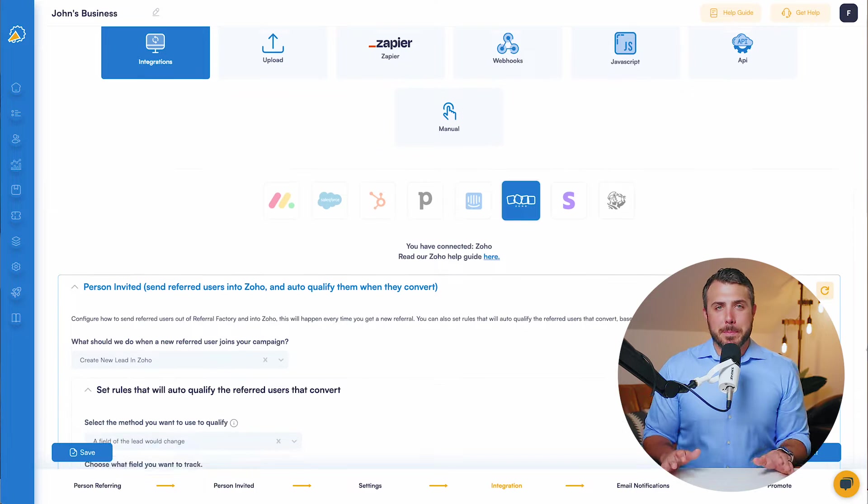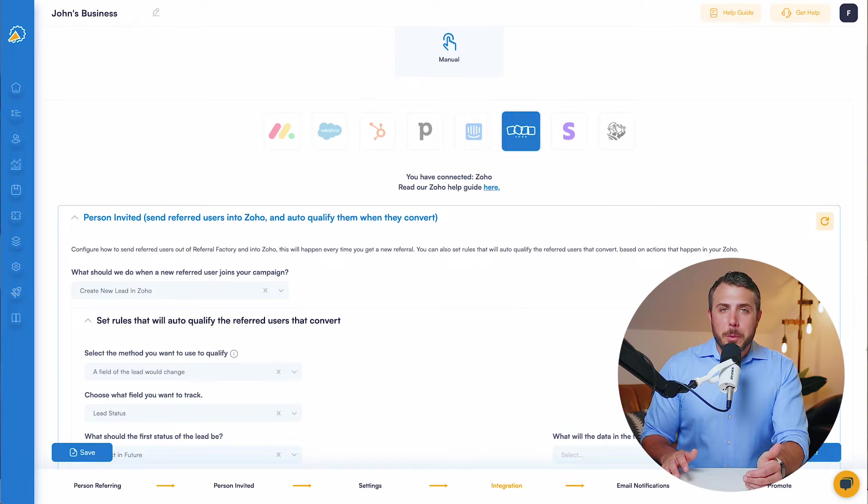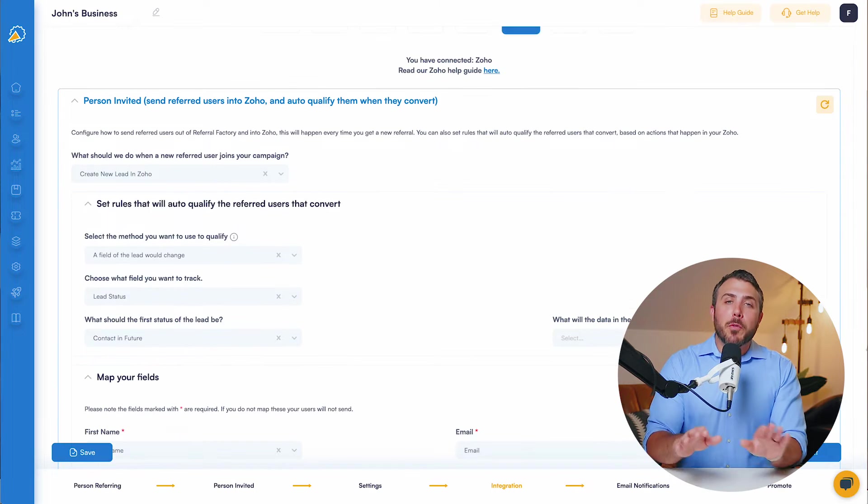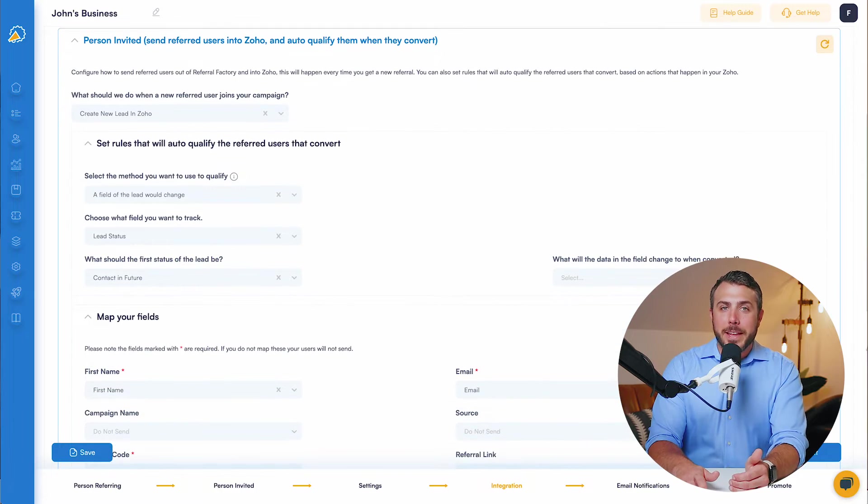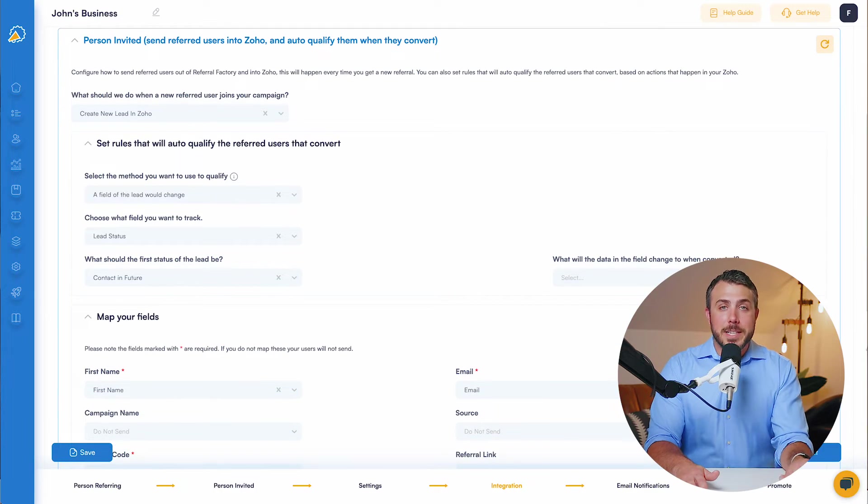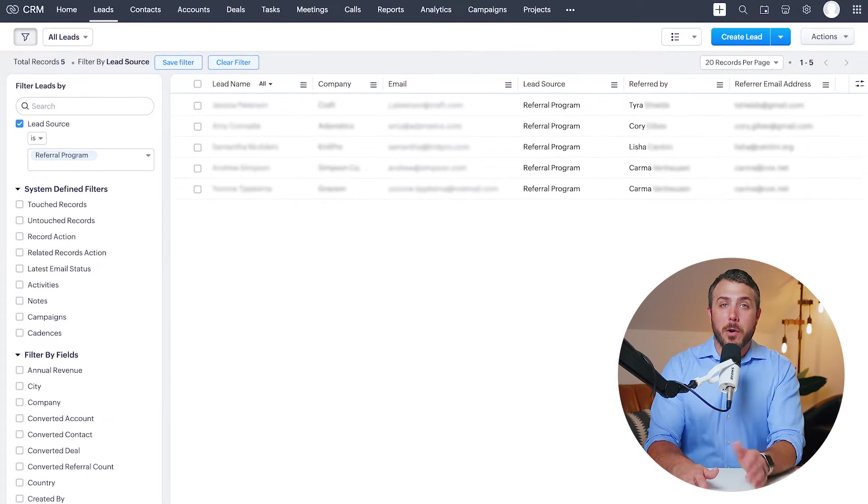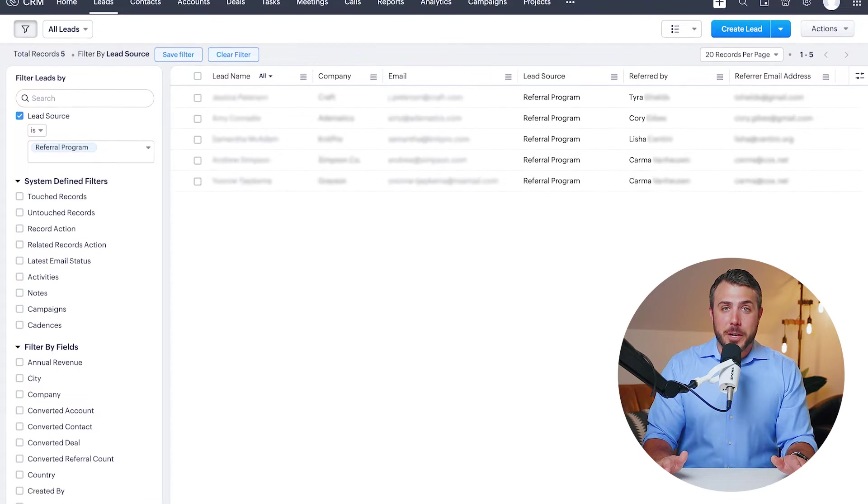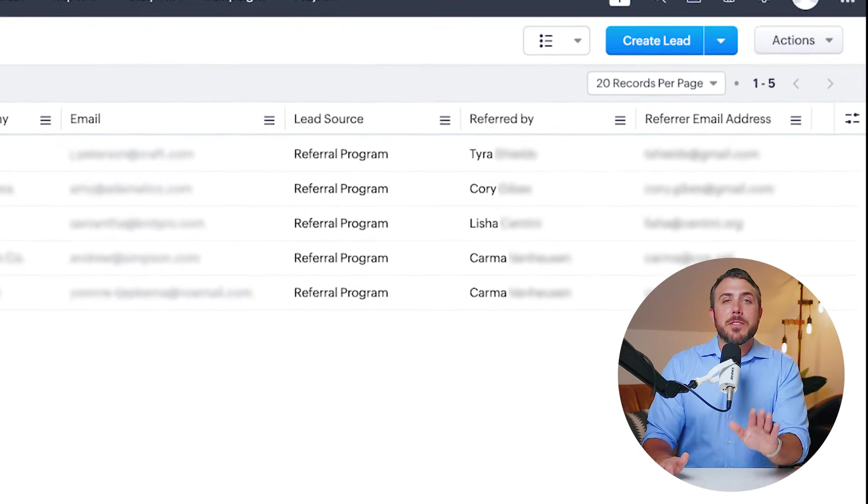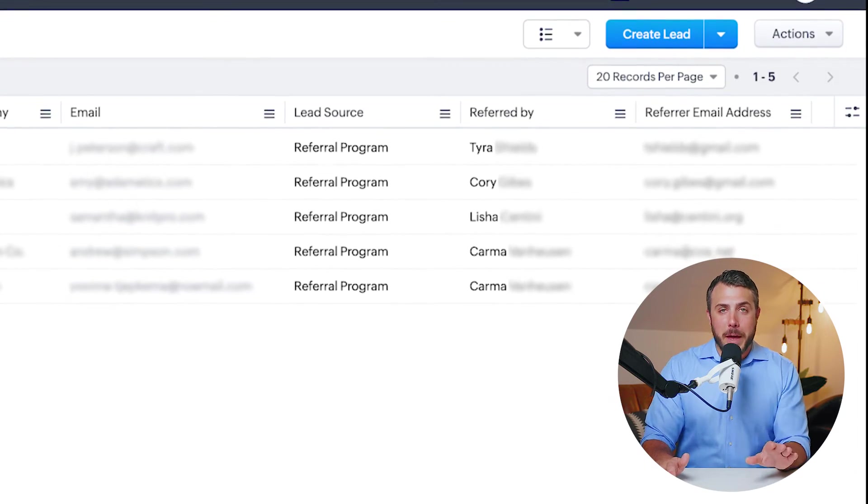Here comes the best part. When you get a new referral, Referral Factory can automatically create a lead or a contact in Zoho with all the relevant information, even the details of who referred them.